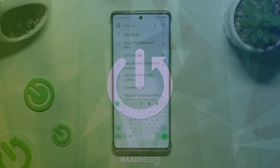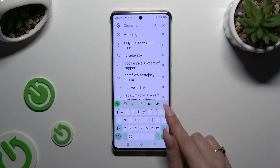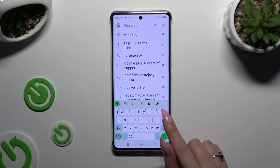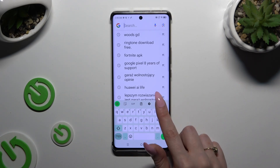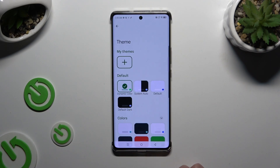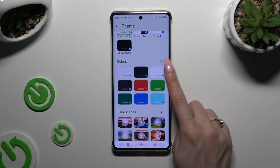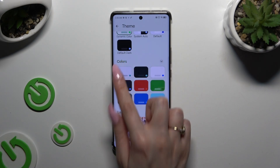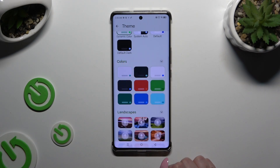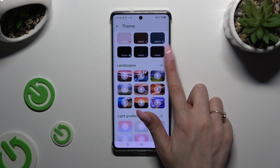Begin by launching your keyboard and clicking on the color palette icon at the top right corner. Then scroll down and click on the dots next to each category to see all available themes.